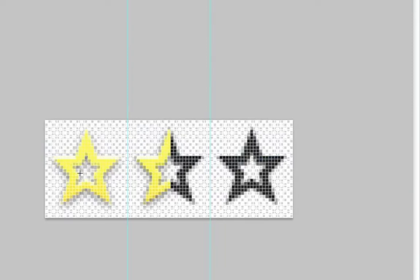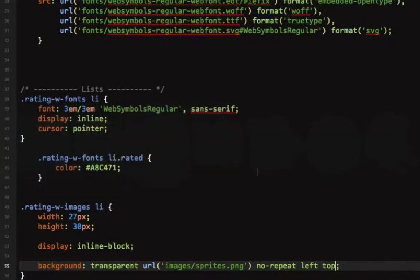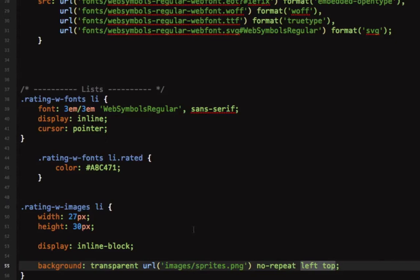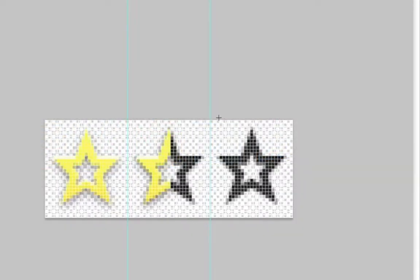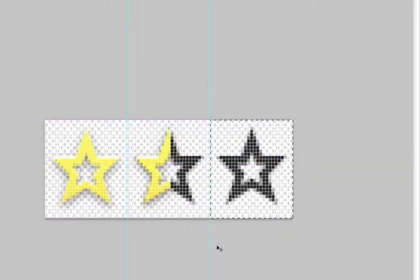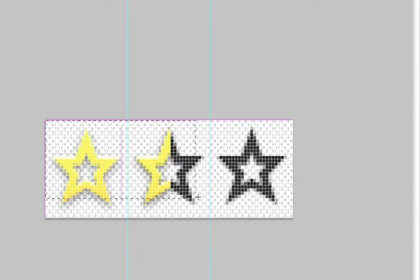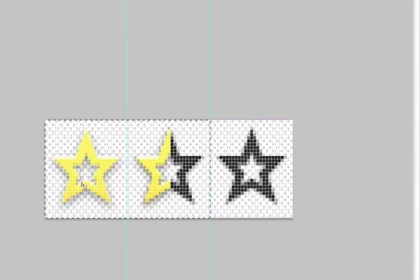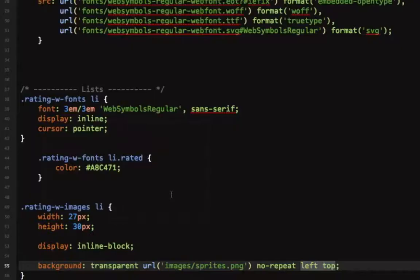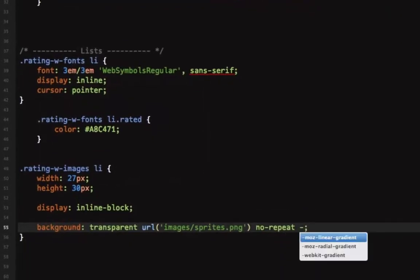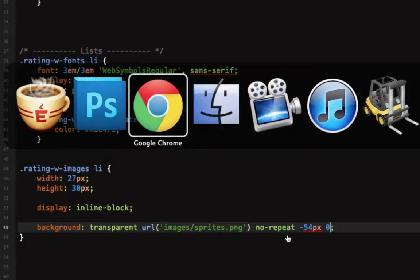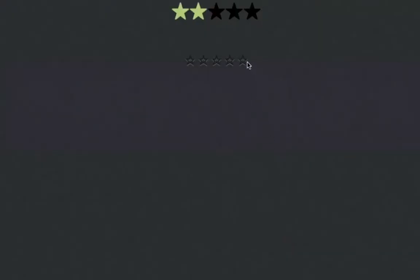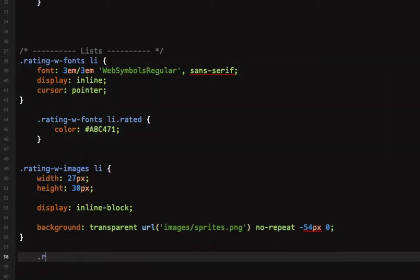Now only the full star is shown because it's the first star in the sprites image, it's positioned at zero zero which is exactly the position of our first list item. But the default list item should contain the empty star, so we must shift this whole image to the left and we gotta shift it by 54 pixels, which is the combined width of these two images. That's the way sprites work. So let's do minus 54 pixels and zero. Let's have a look, and now the empty images are loaded.